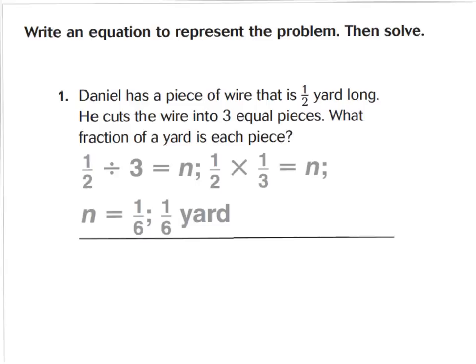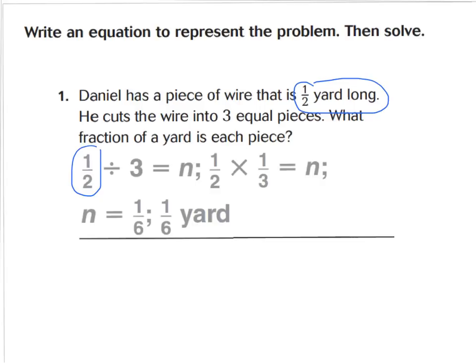For number one, it says Daniel has a piece of wire that is one half of a yard long. He cuts the wire into three equal pieces. What fraction of a yard is each piece? My directions say I need to write an equation to represent the problem and then solve. This one is done for you. It says one half, which is how long his wire is, and we're going to divide it into three parts because he cuts the wire into three equal pieces. Equal is my cue to divide. It's written as an equation: one half divided by three equals N.